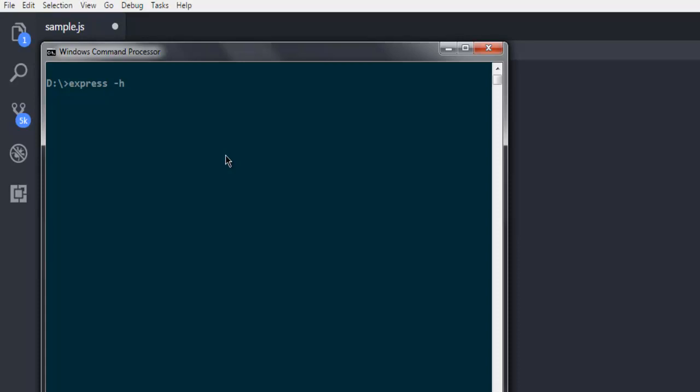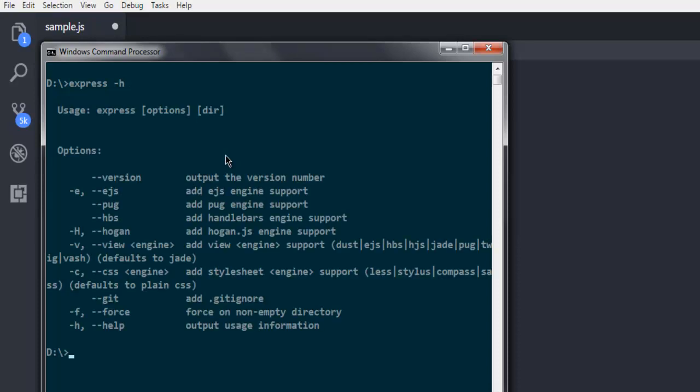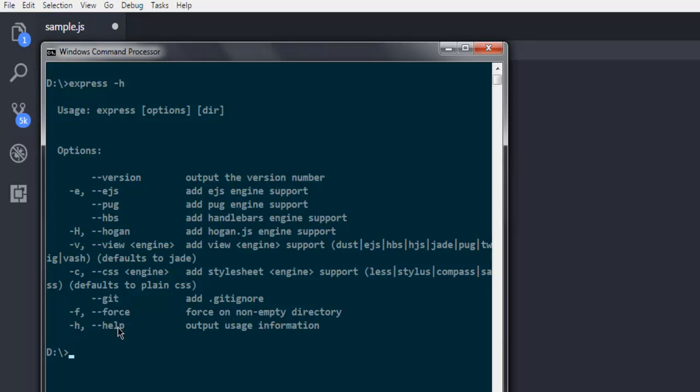That shows you how Express works. Those options are to check version with --version, then EJS engine support, Pug engine support, Handlebars, Hogan.js - these are some of your options. Then you have view, CSS, git, force, and help. We are going to use this --view or -v option.